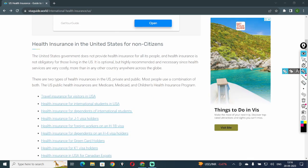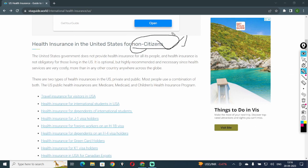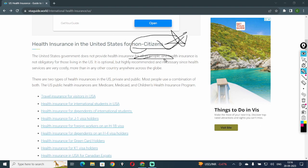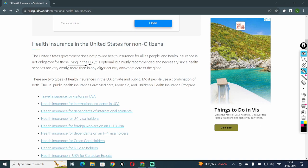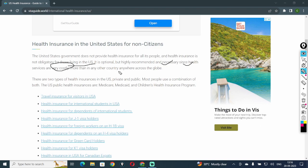Now, healthcare insurance in the United States for non-citizens also. The United States government does not provide health insurance for all its people, and health insurance is not obligatory for those living in the U.S. It is optional but highly recommended and necessary since health services are very costly, more than in any other country anywhere across the globe.